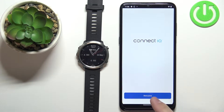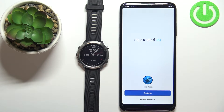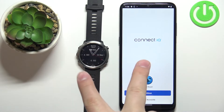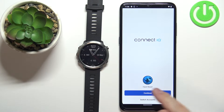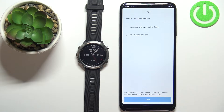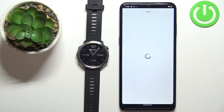Once the application is done installing, tap on the Open button to open it. In the application, tap on the Welcome button. Now we can use the account we used to pair the devices together, or tap on Switch Accounts to use a different account. I'm going to tap on Continue to use the account I already have, then check the boxes and tap on Next.